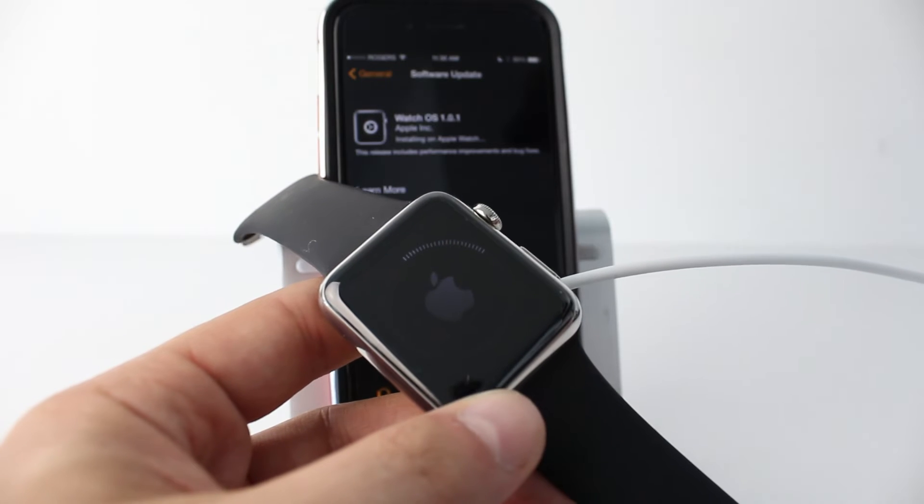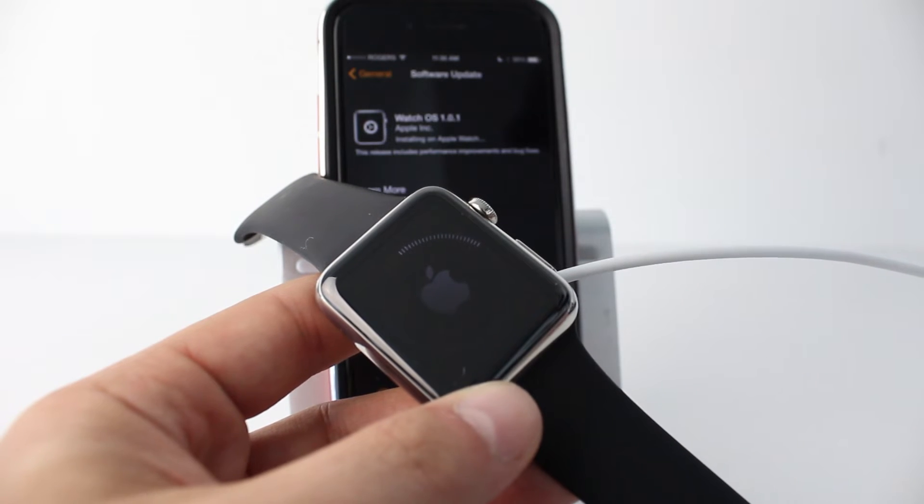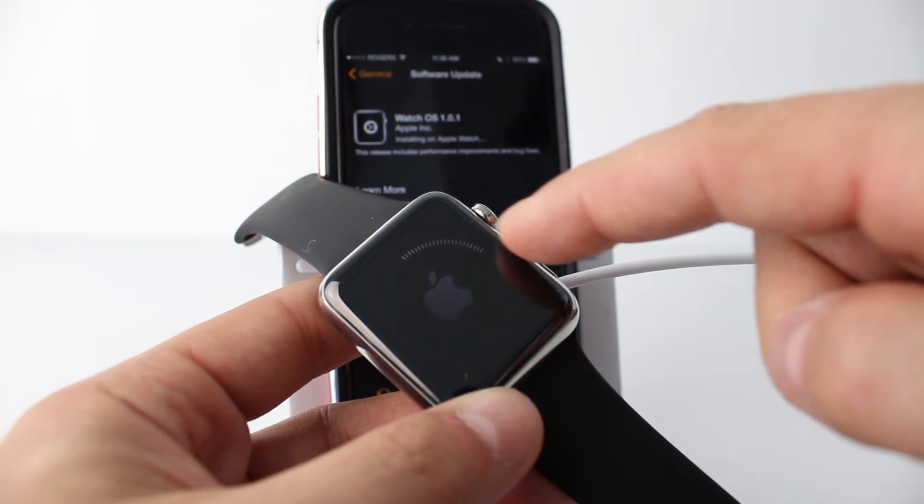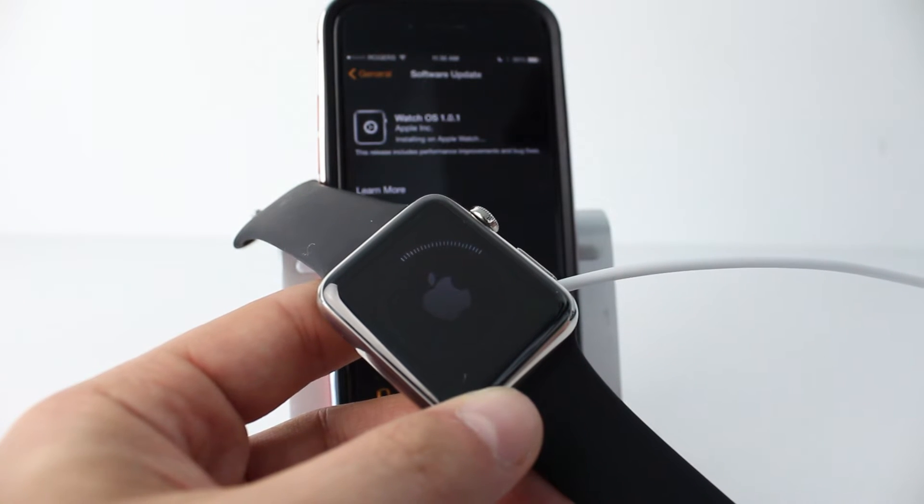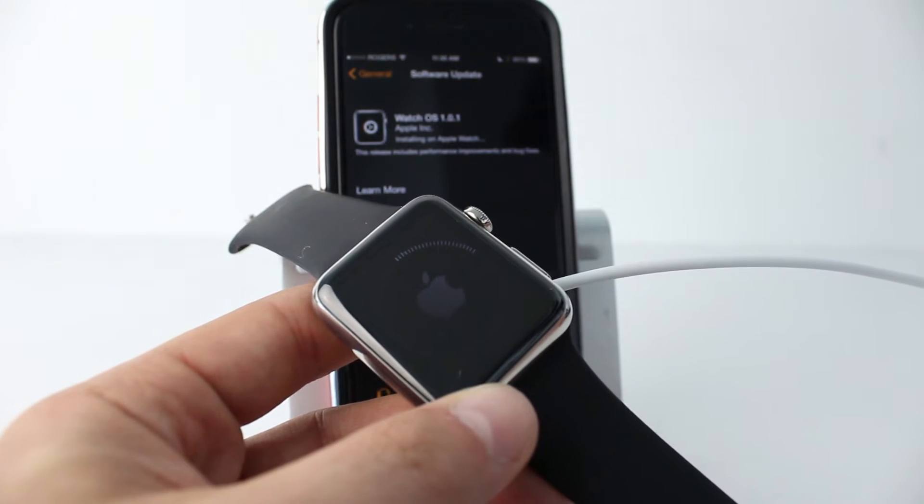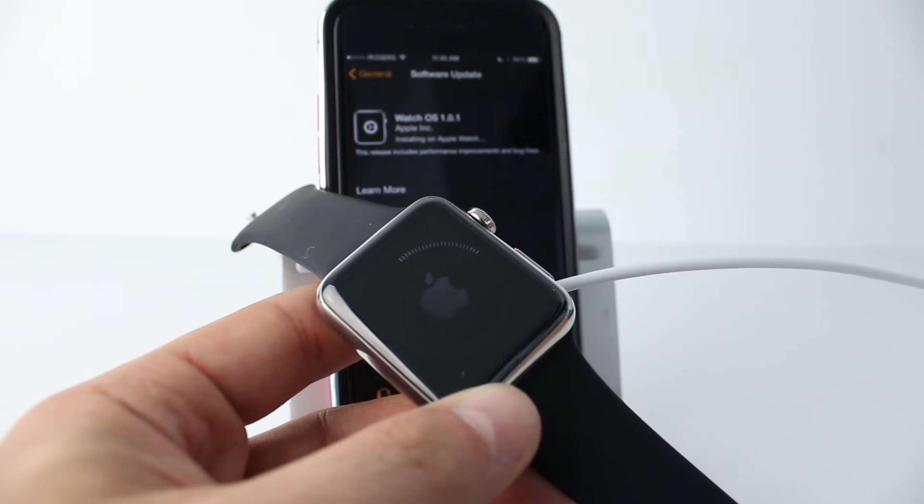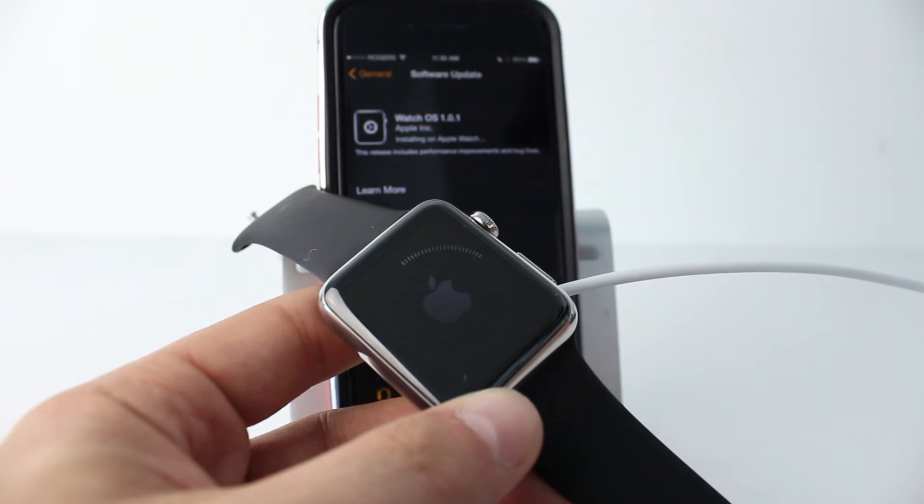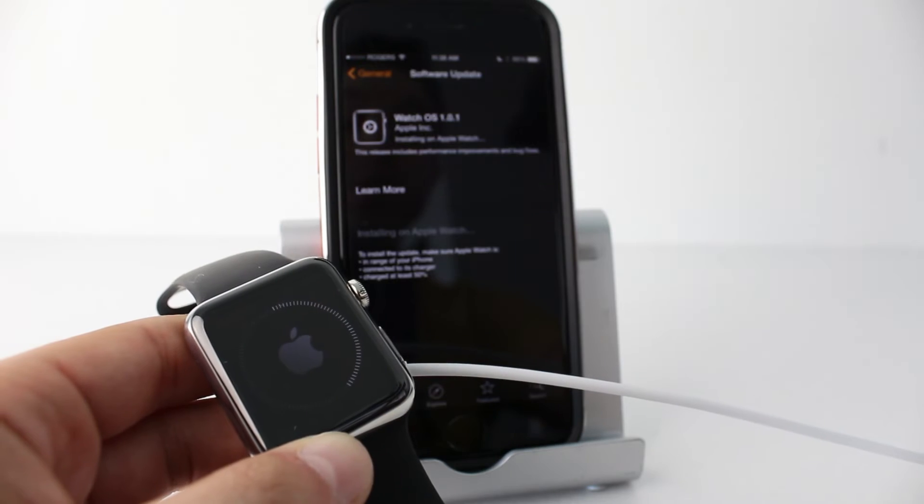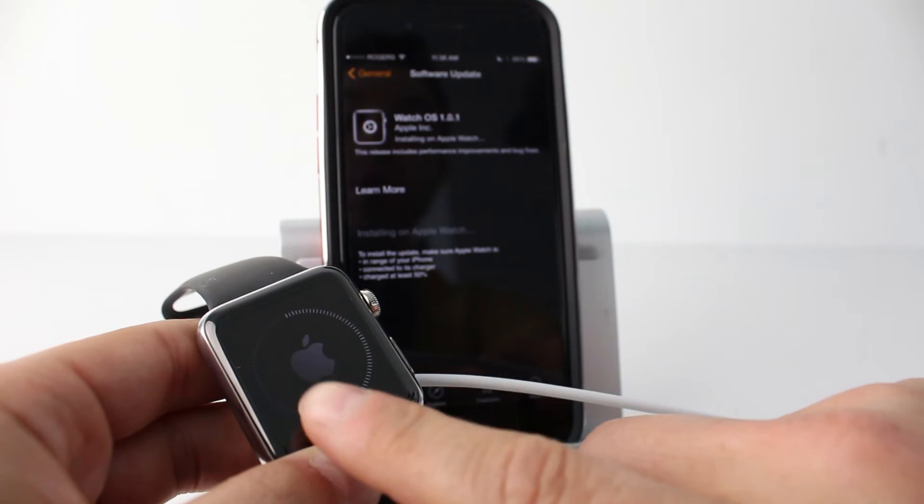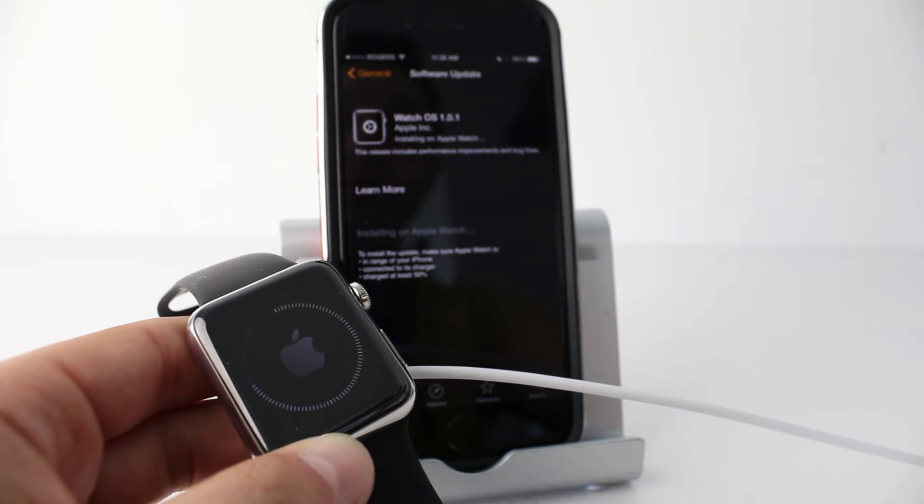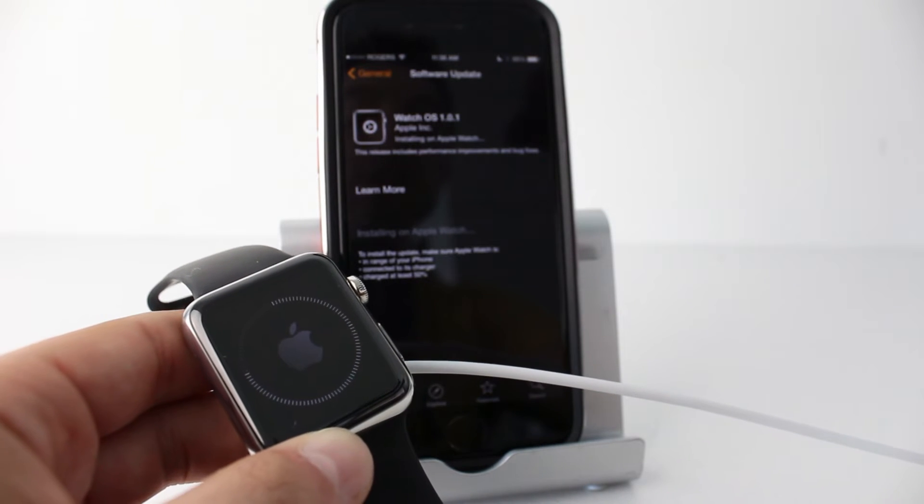Just to quickly show you on the Apple Watch here you can see that there is a dial that's going to complete all the way around. So this is the process so in case you're noticing something different on your end this is what you should see. So the first part of the update has completed. The dial went all the way around and completed. That took about five minutes.